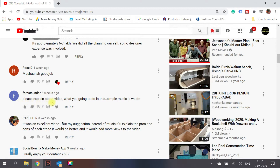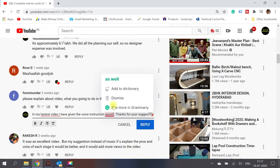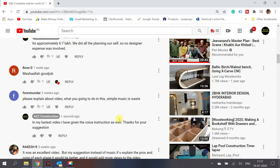One person is asking to explain the video and says the simple music is a waste. If somebody gives constructive feedback, take it positively and respond to them so that you show you value their comments. I replied: 'In my latest video I have given voice instruction as well — thanks for your suggestion.' This will make them feel good that you've considered their comment and applied it, so make sure you respond in a positive way to get better audience engagement.